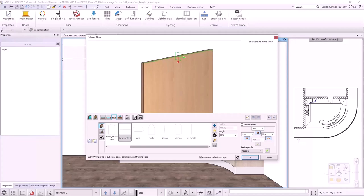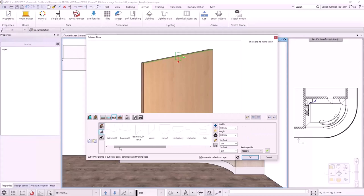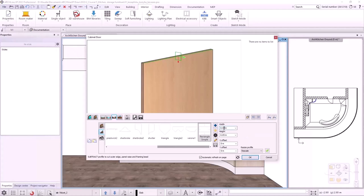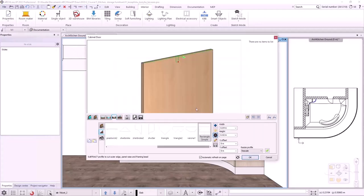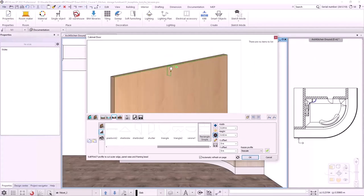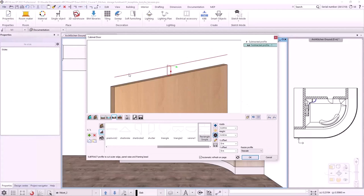Next, I need to specify the cross-sectional cutting profile. In this case, it will be a rectangle with a width of 40 mm and a height of 20 mm. Clicking on the cogwheel icon, I change the reference point of the profile to the top left. We can see that the reference point of the cutter profile is now on the top edge of the front. Clicking on the green tick, I have cut 40 mm off the top of the front.